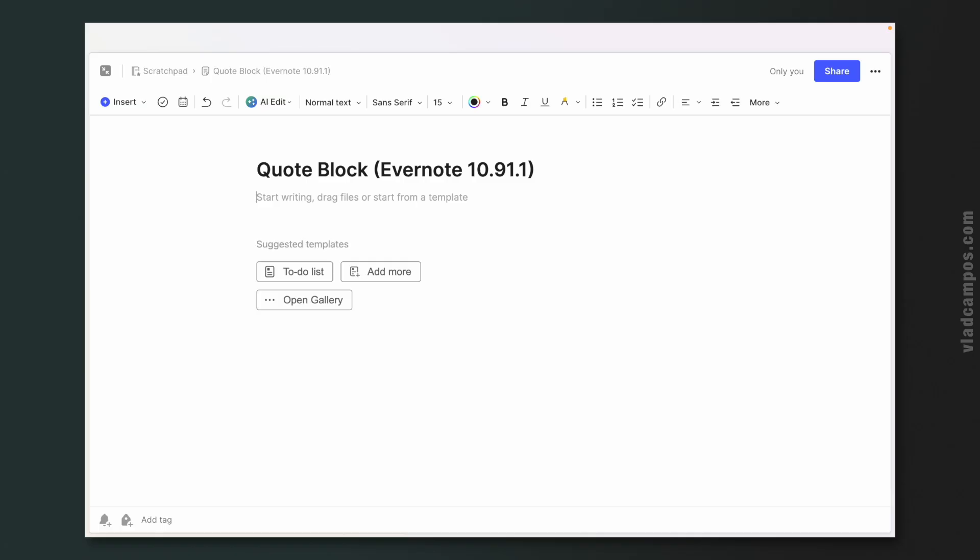It's a monthly newsletter — just one email. All you get is all the links to everything I published during the previous month. Okay, let's take a look at the other new feature.